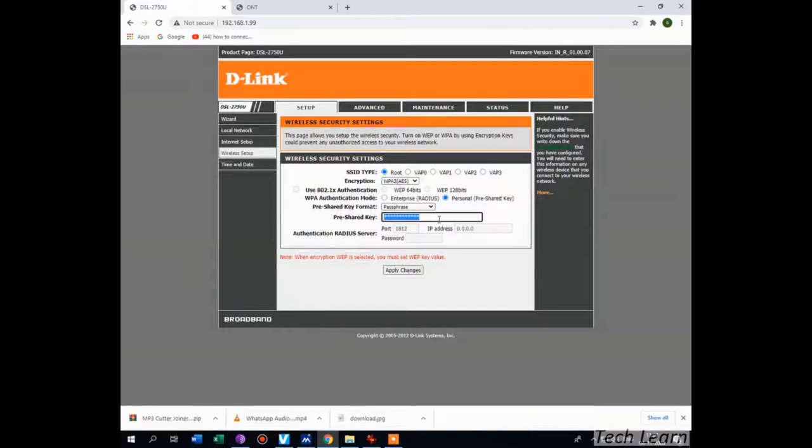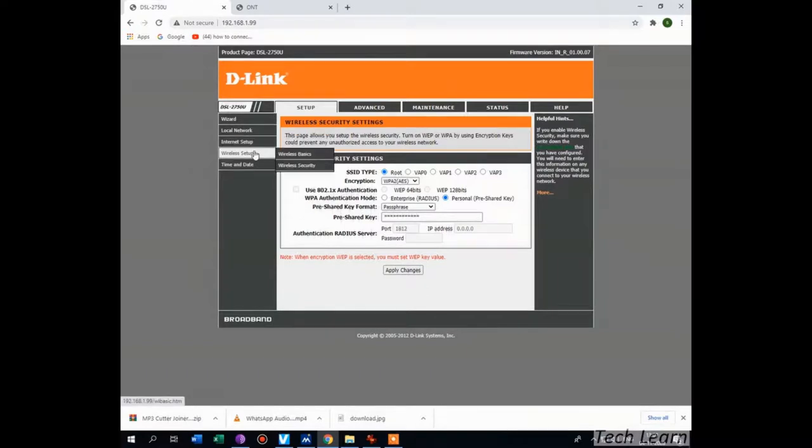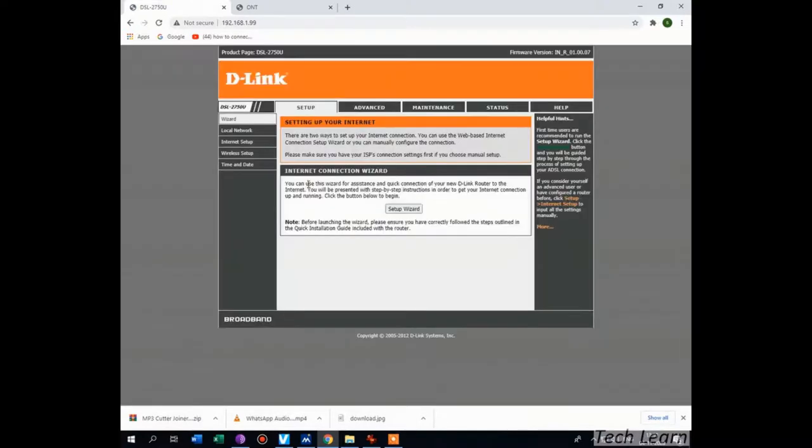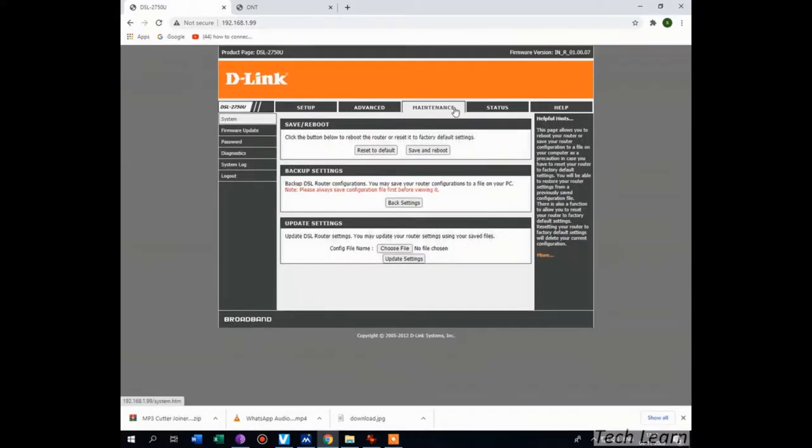Come to maintenance tab, save and reboot. Click on save and reboot.